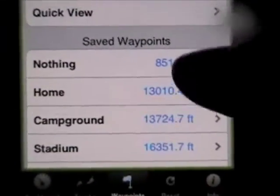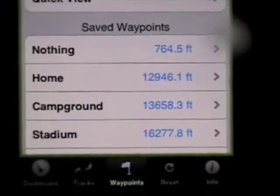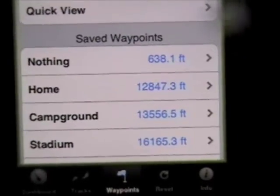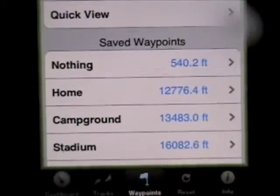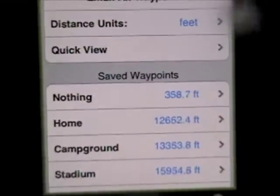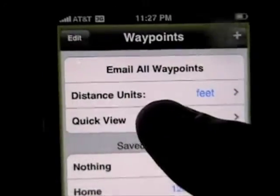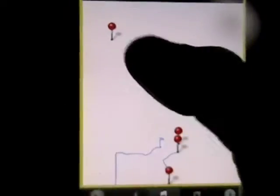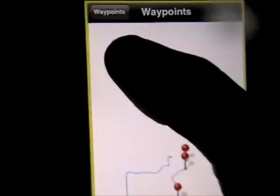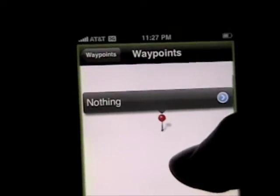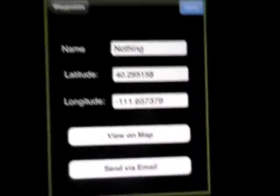Now you see the waypoints are shown to you in the order of proximity — so how close they are. 'Nothing' is at the top of the list. Since I'm in a moving car right now, you can see that it's incrementing. We did a U-turn, so now we're actually getting closer to where I set that waypoint. If I say quick view, then it shows me all my waypoints, and here's the waypoint we just created.